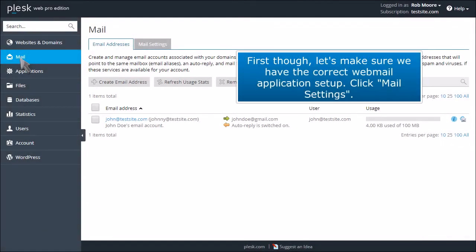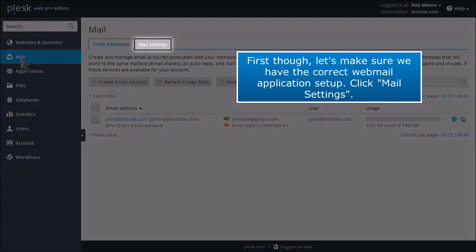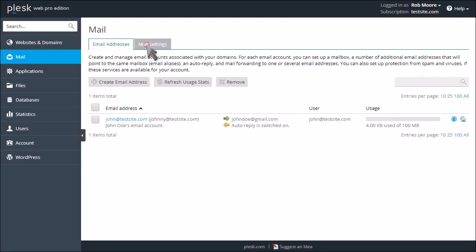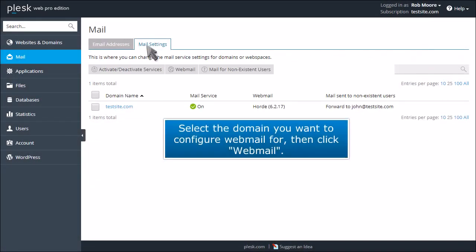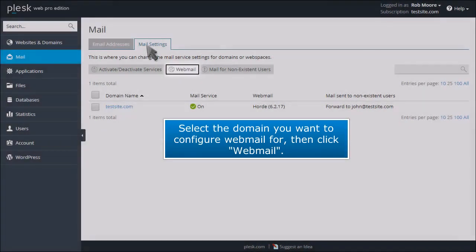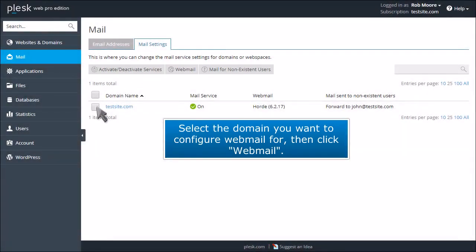First though, let's make sure we have the correct webmail application set up. Click Mail Settings. Select the domain you want to configure webmail for, then click Webmail.